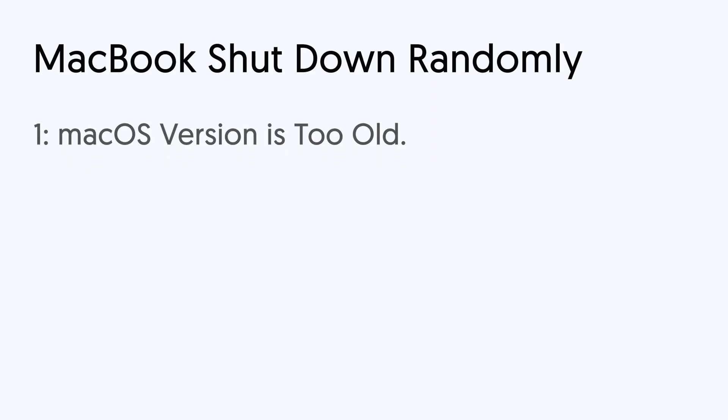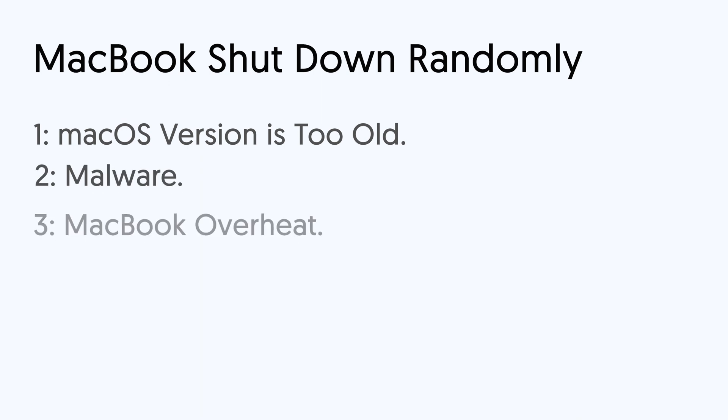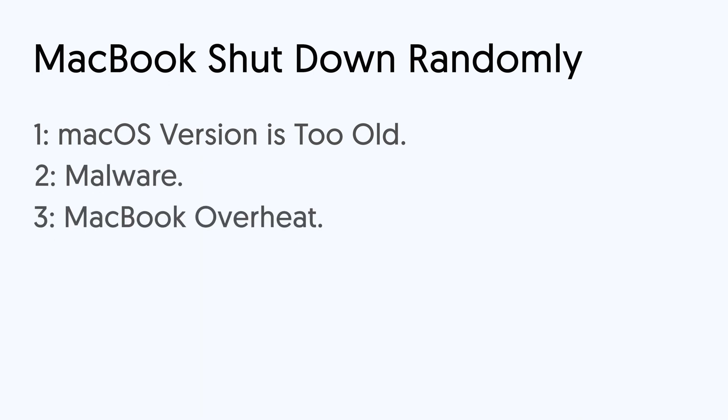Reason 1, macOS version is too old. Reason 2, malware. Reason 3, MacBook overheat. Reason 4, MacBook battery issue.